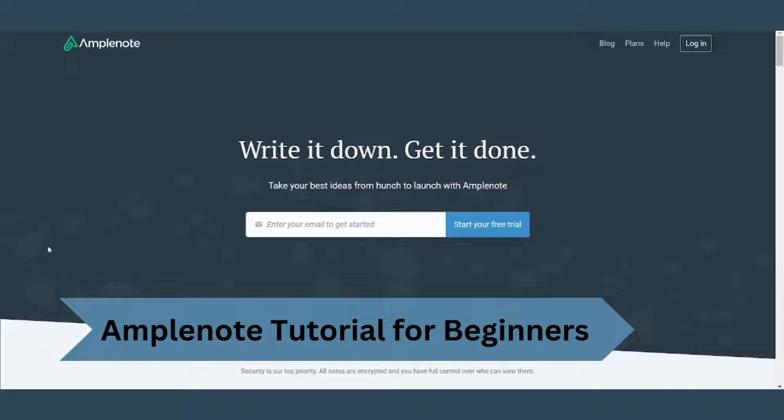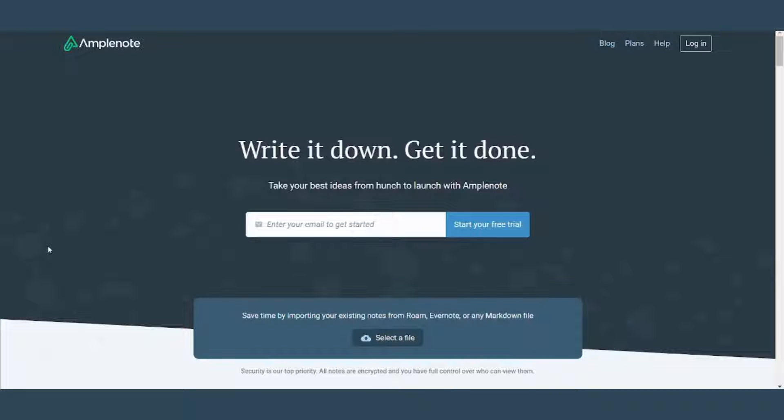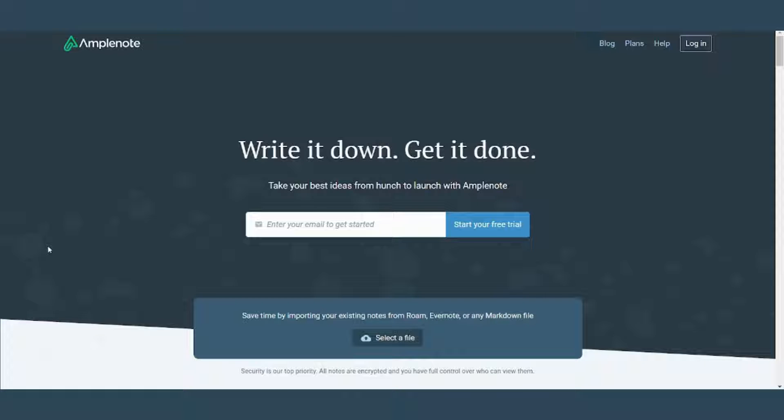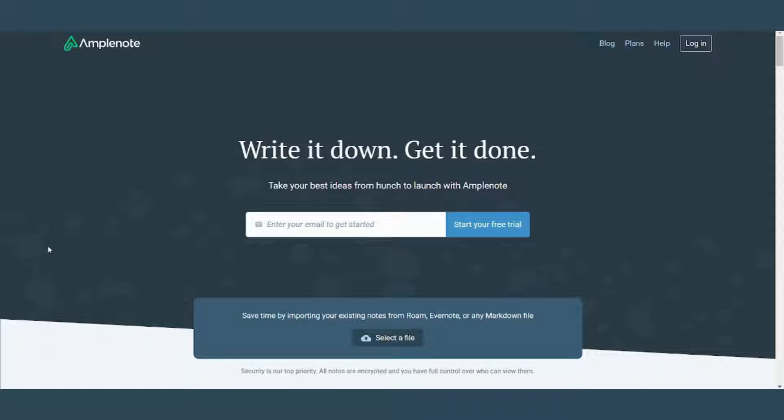Hey guys and welcome to this video tutorial on how to use Amplenote. Amplenote is a note-taking software designed to help you capture, organize, and share your ideas more efficiently. In this tutorial I will take you through the different features and functionalities of Amplenote. Whether you are a student, a professional, or simply looking for a better way to manage your notes, this tutorial will show you how to get the most out of Amplenote, so consider watching it to the end. And now let's jump right into our tutorial.